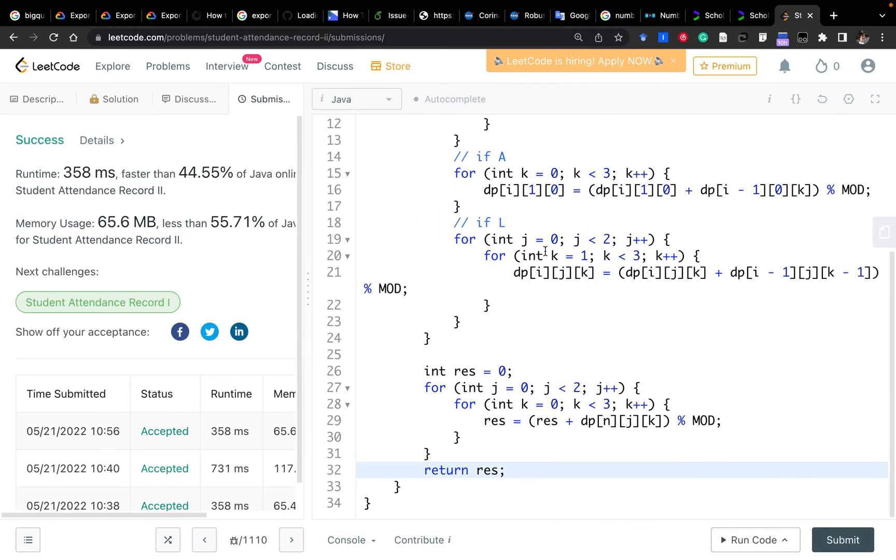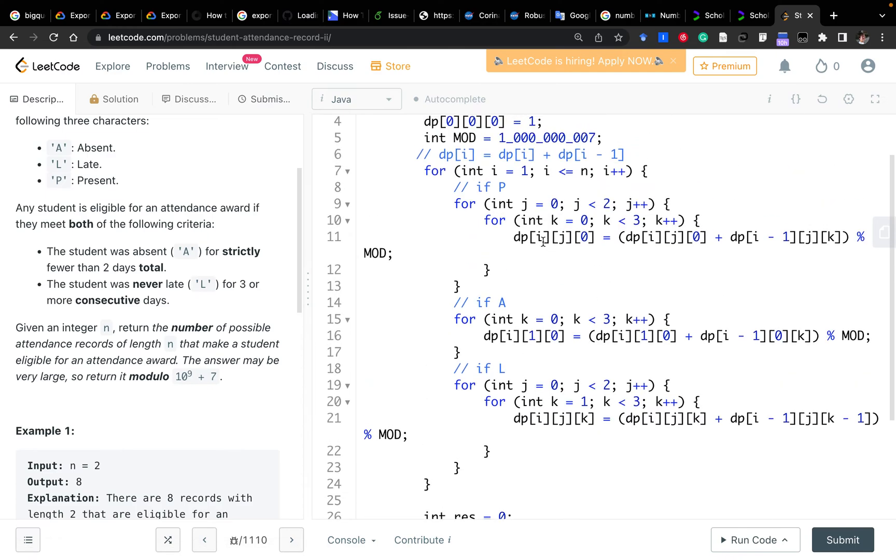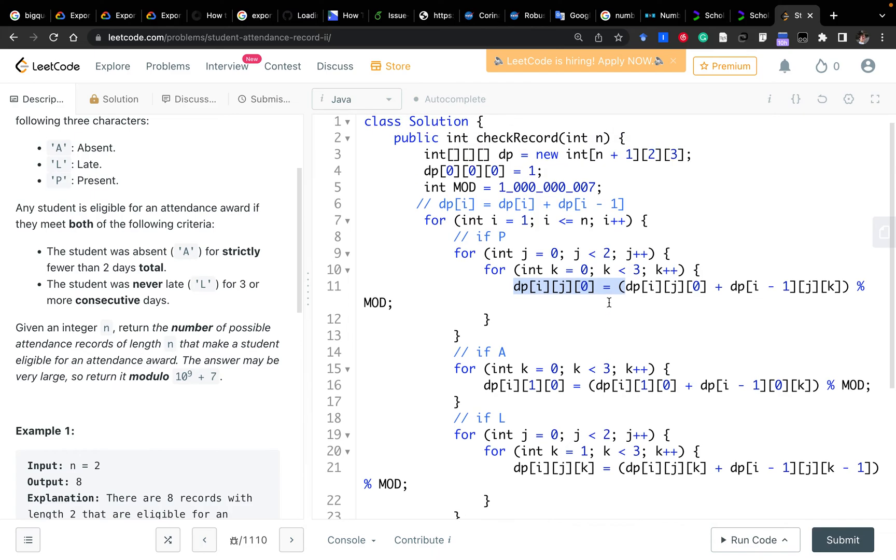You would notice that for the DP, we only use the preceding day. So we don't need to actually use these three dimensions. We can just use a temporary 2D DP for each when we handle each day. So we just remove this dimension.